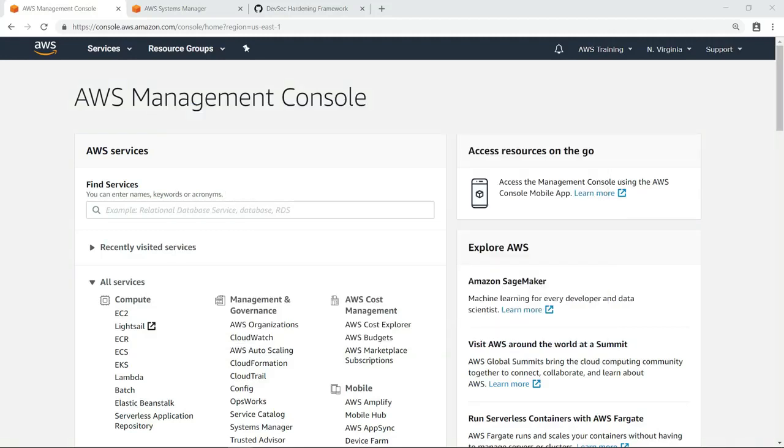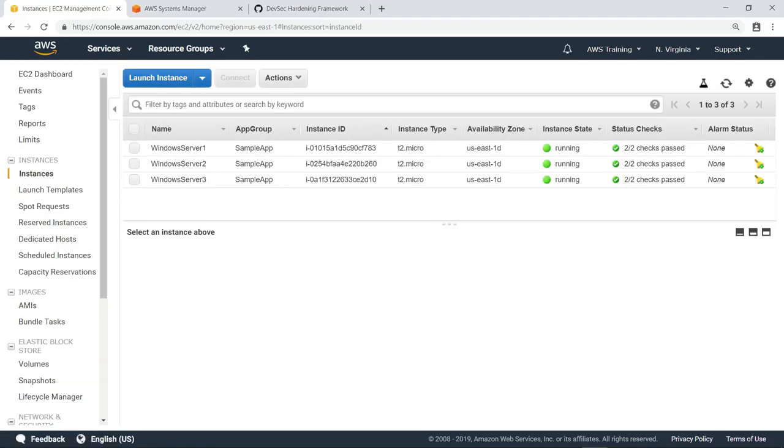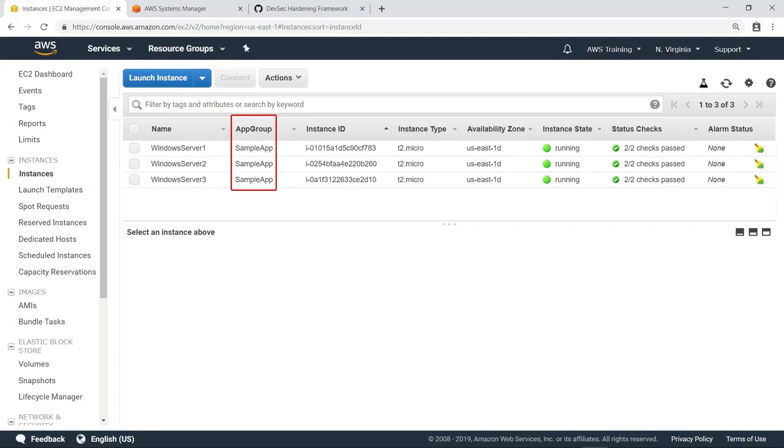To begin, we need some EC2 instances to evaluate. Let's navigate to the EC2 Management Console and take a look at what we have now. For the purposes of this example, we have set up three Windows instances in EC2. Notice that they all share a custom tag key and value, which will allow us to easily target them as a group later.